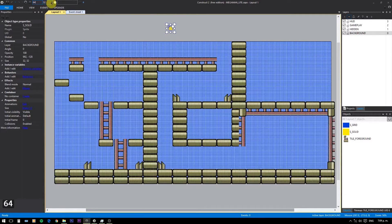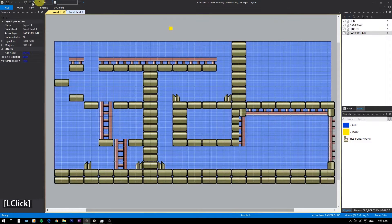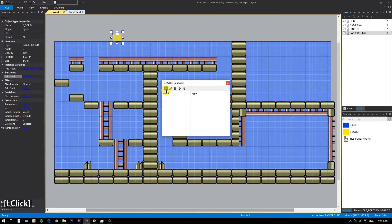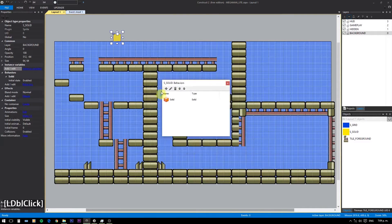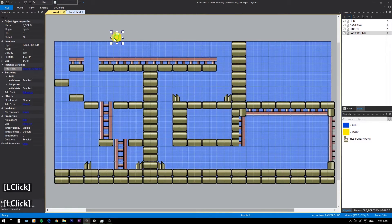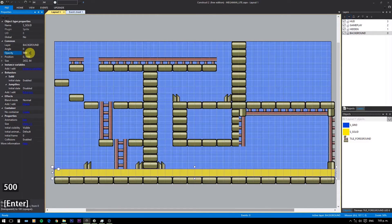Changing the snap option here. For the platforms we need to add a solid and a jump-through behavior. The default option is going to be solid. Leave jump through disabled — we are going to use it only for the latter part of the platform.